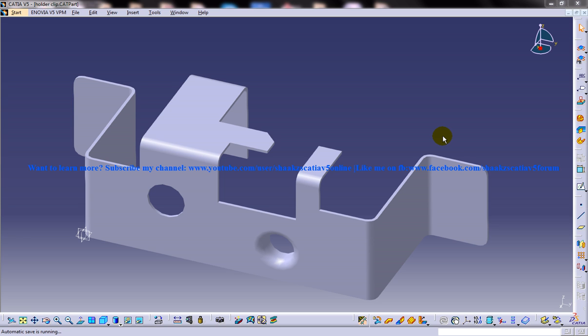In front of us there is a sheet metal component — the holder clip component — opened up, which is a CAD part file. The basic requirement is that a part file should be open as well as a drafting workbench should be open. So let me open up the drafting workbench.